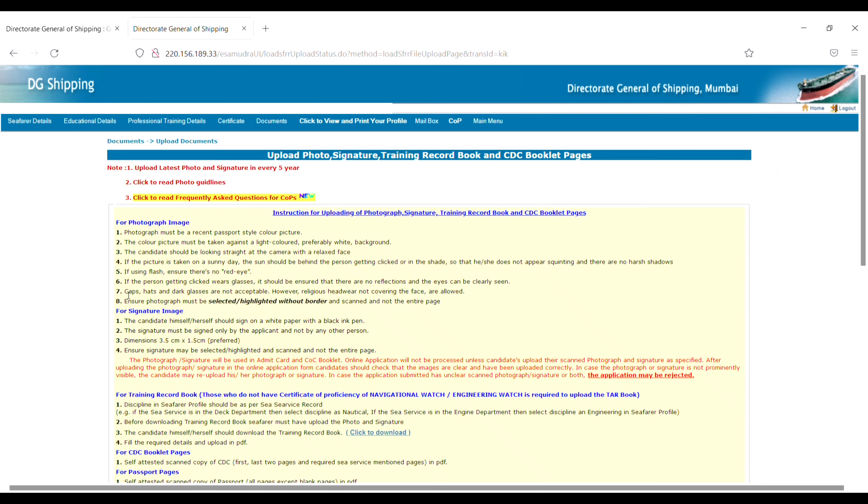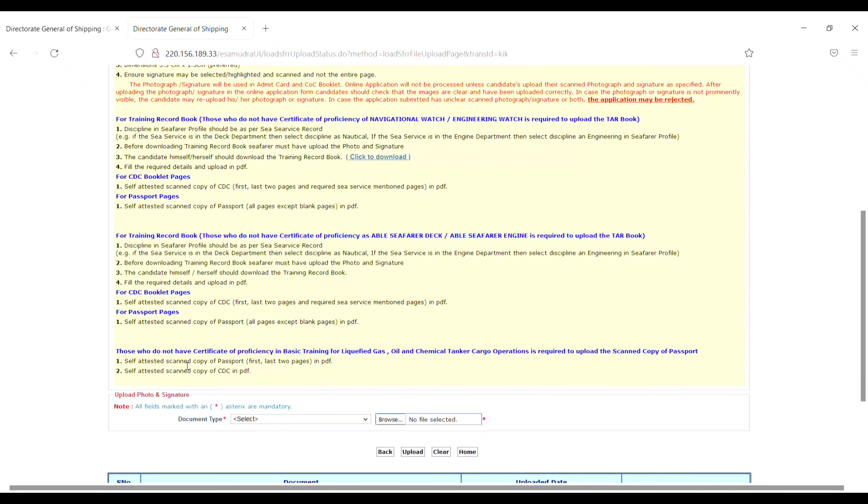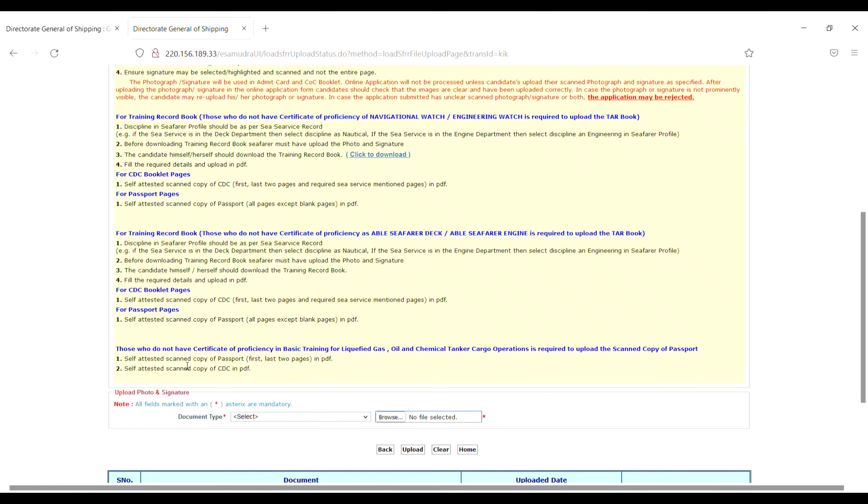Read these instructions carefully, then scroll down. Click on 'Document Type' and select 'Photo' from the dropdown. Click on Browse, select your photo, and then click Upload.